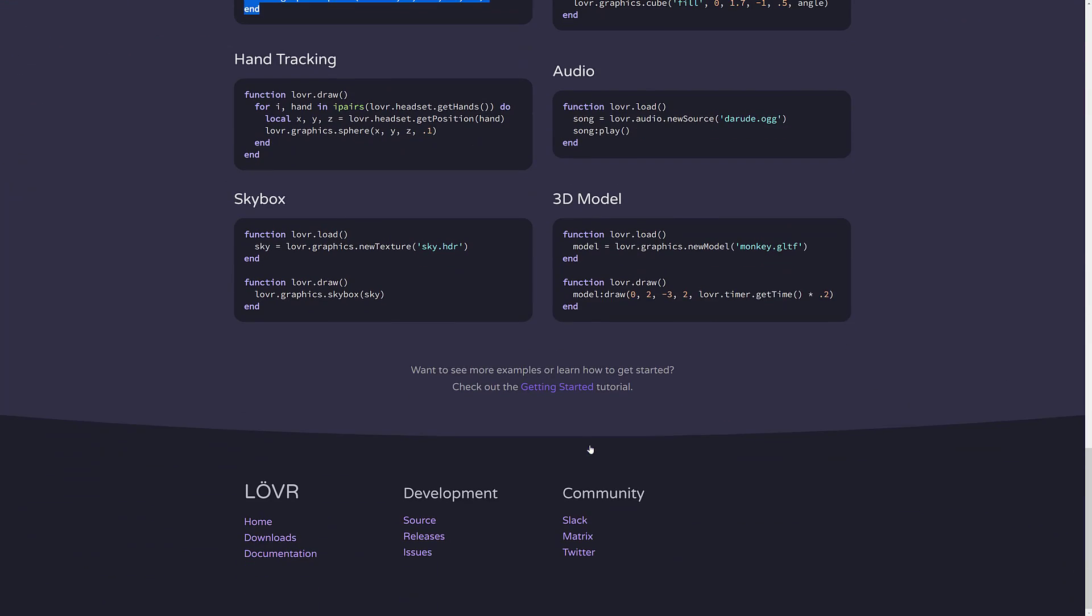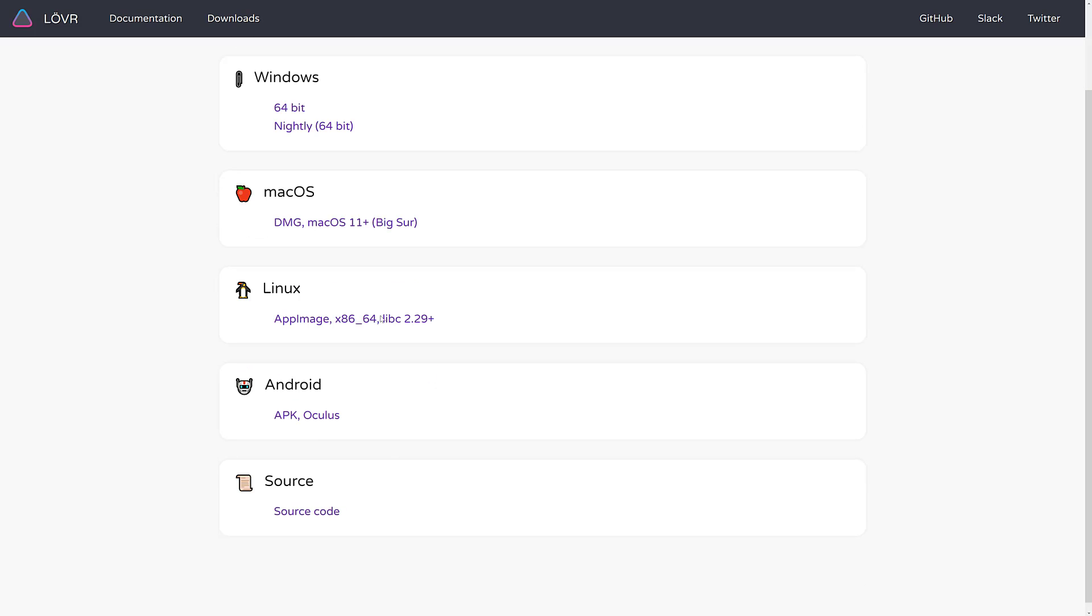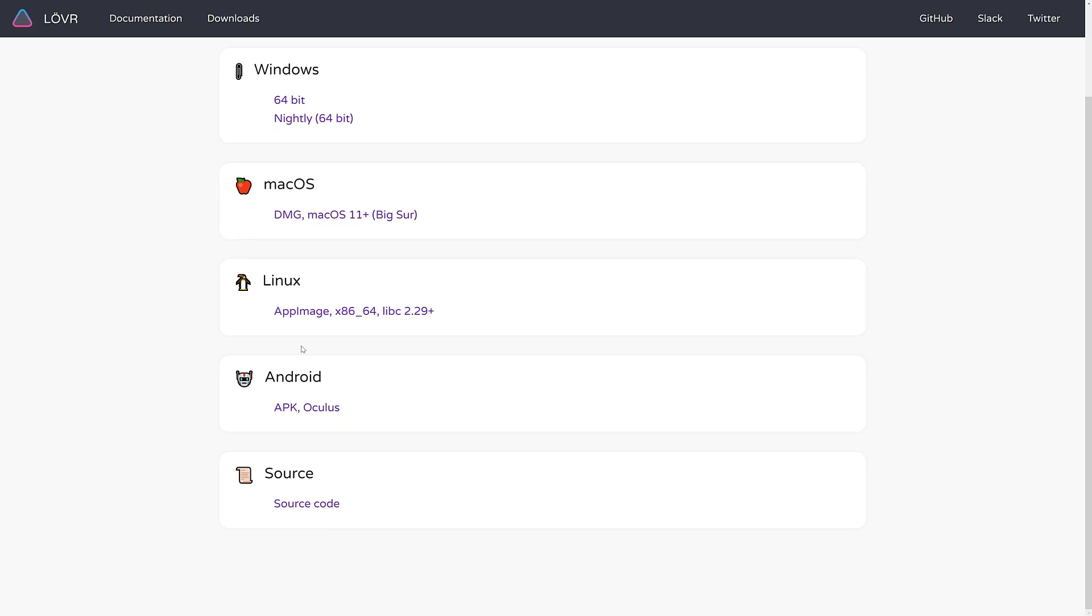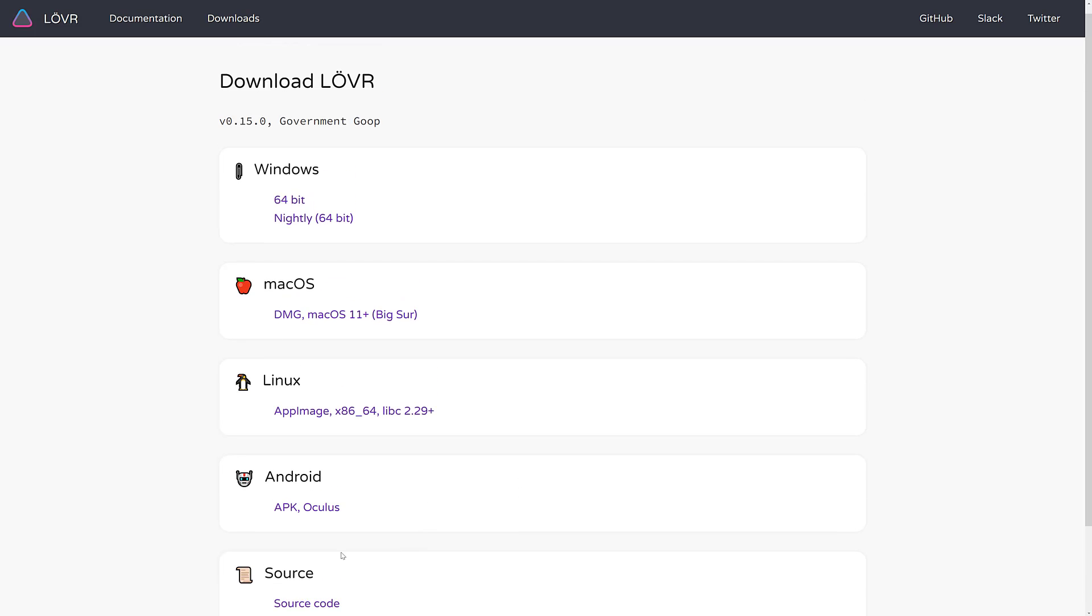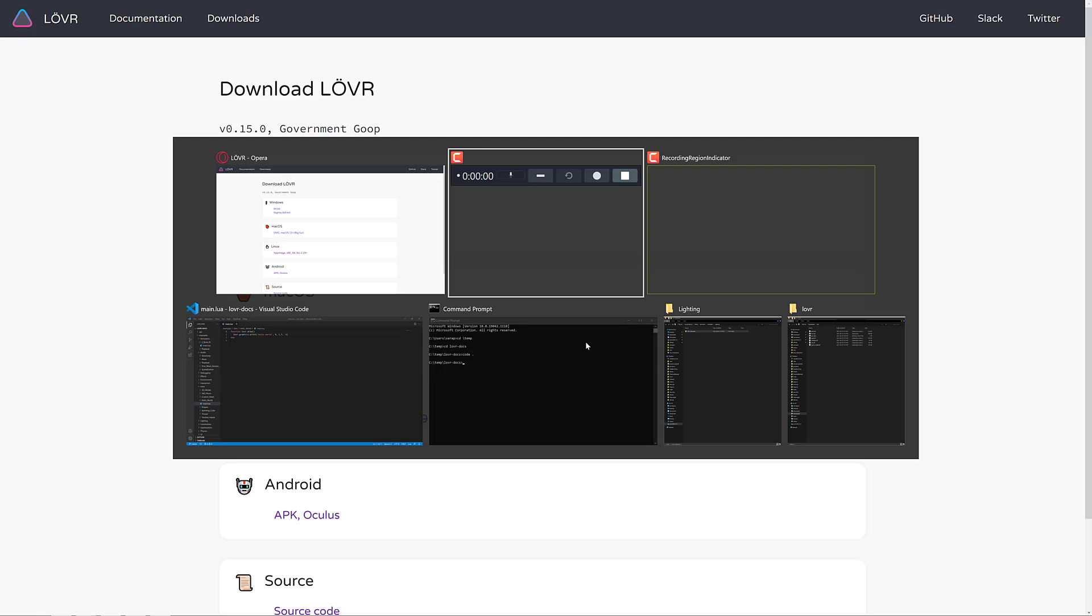If you want to go ahead and grab it, literally just come on here, download it, grab the binaries you want, Windows, Mac, or Linux. So it does run on Mac, by the way, just not iOS. And there's even an Android APK out there, and the source code is available as well. Basically, just download and extract out the folder.